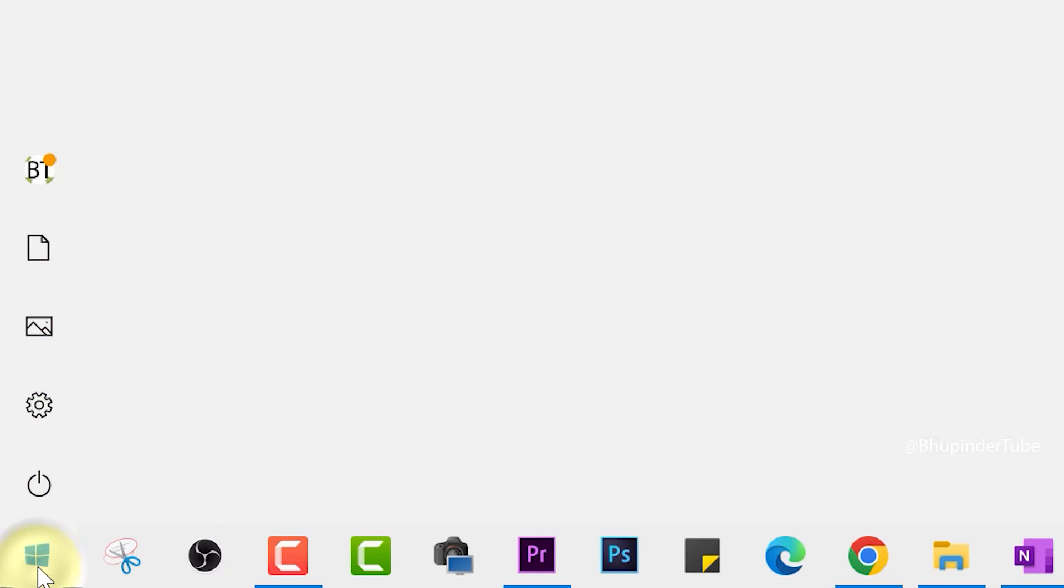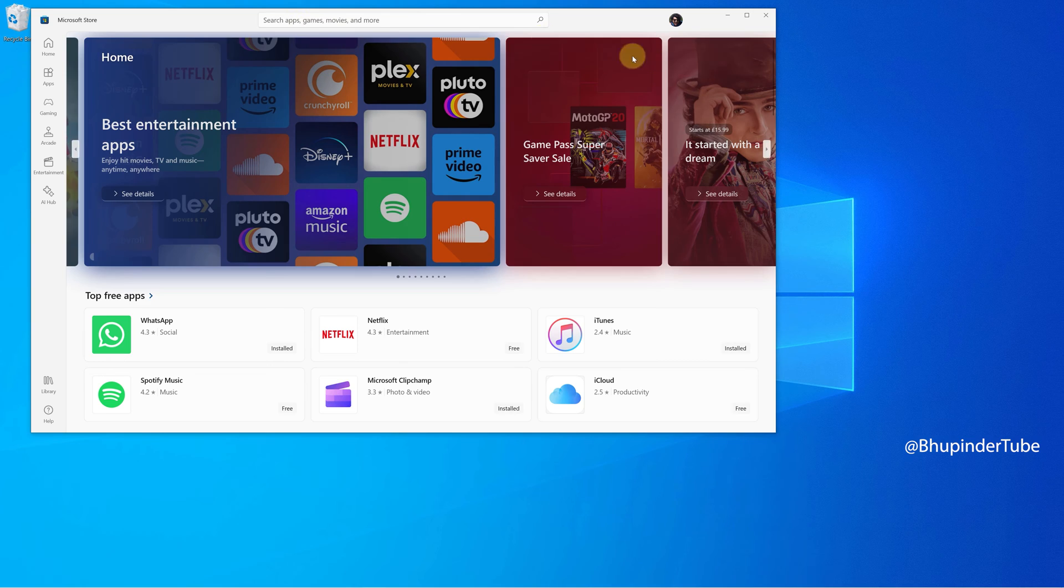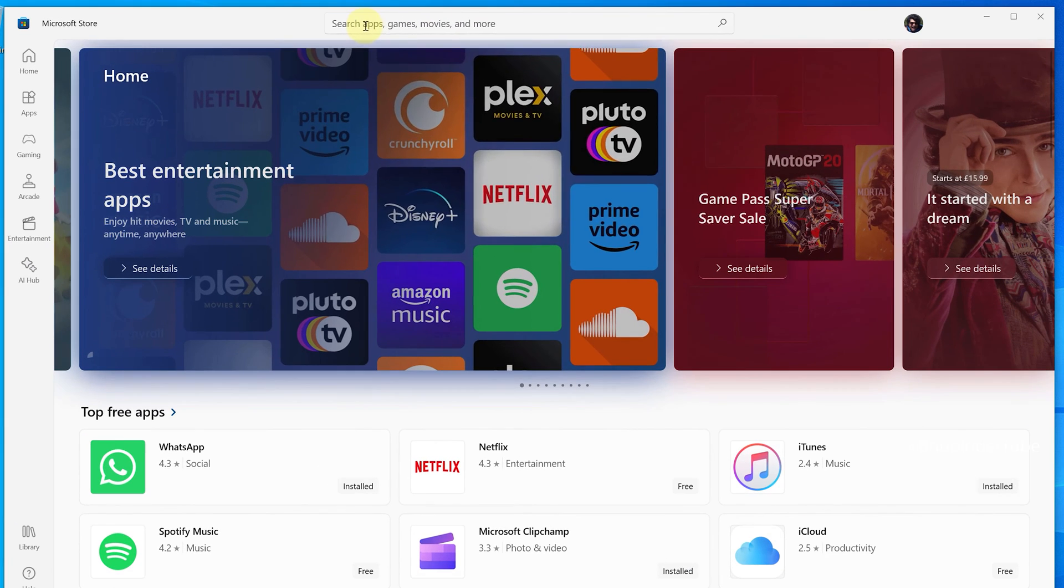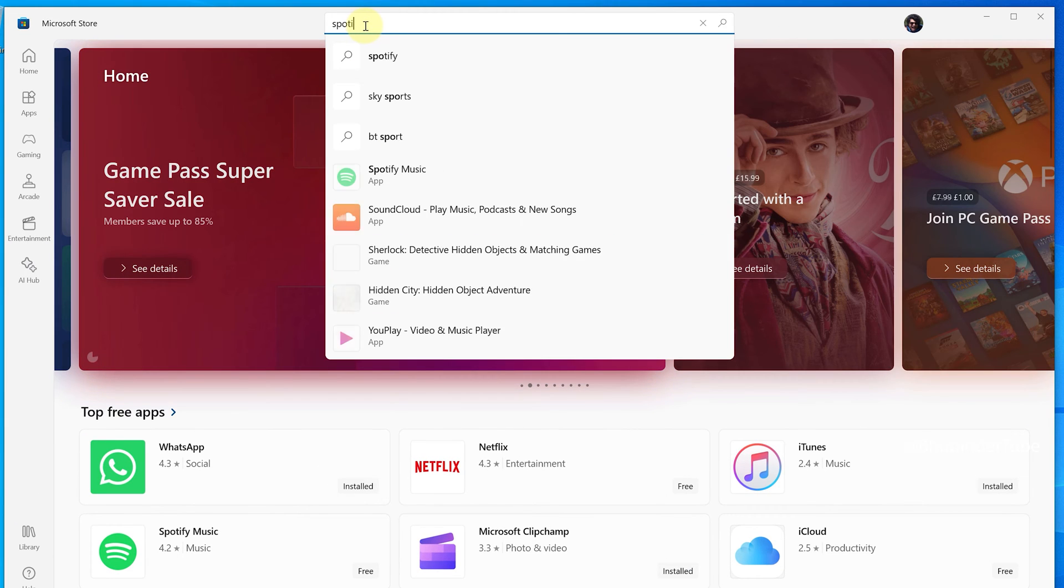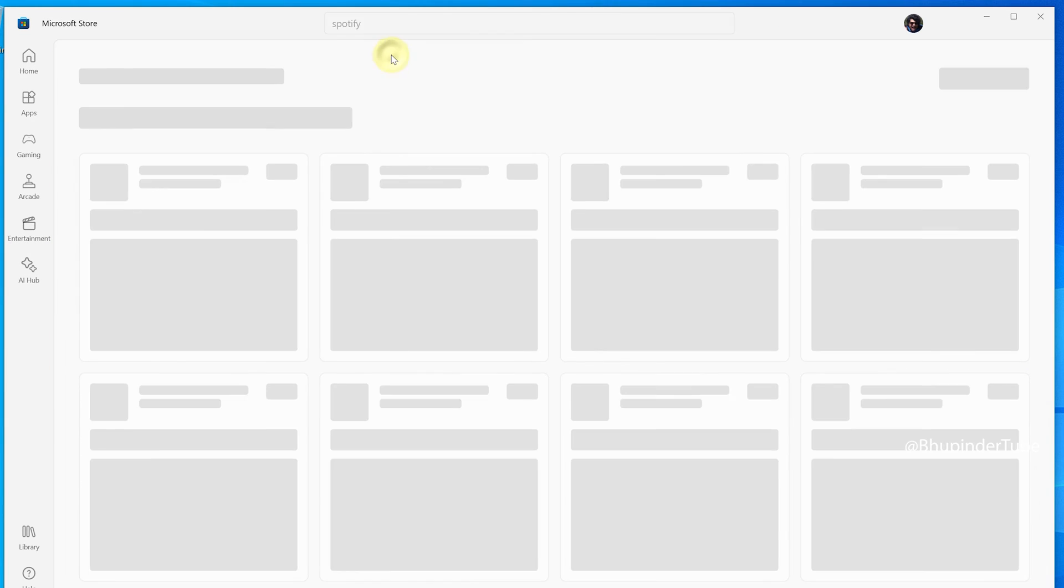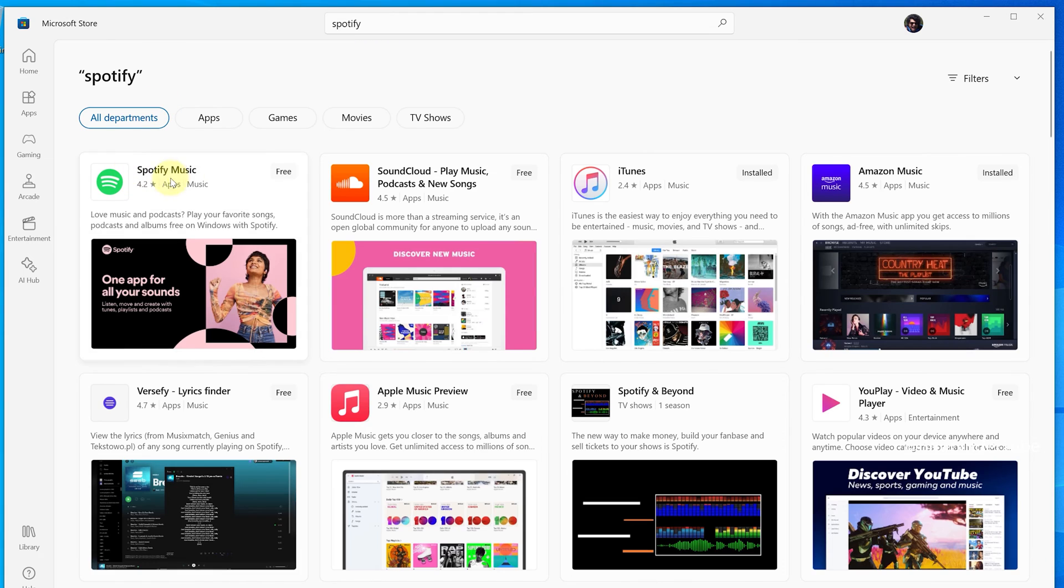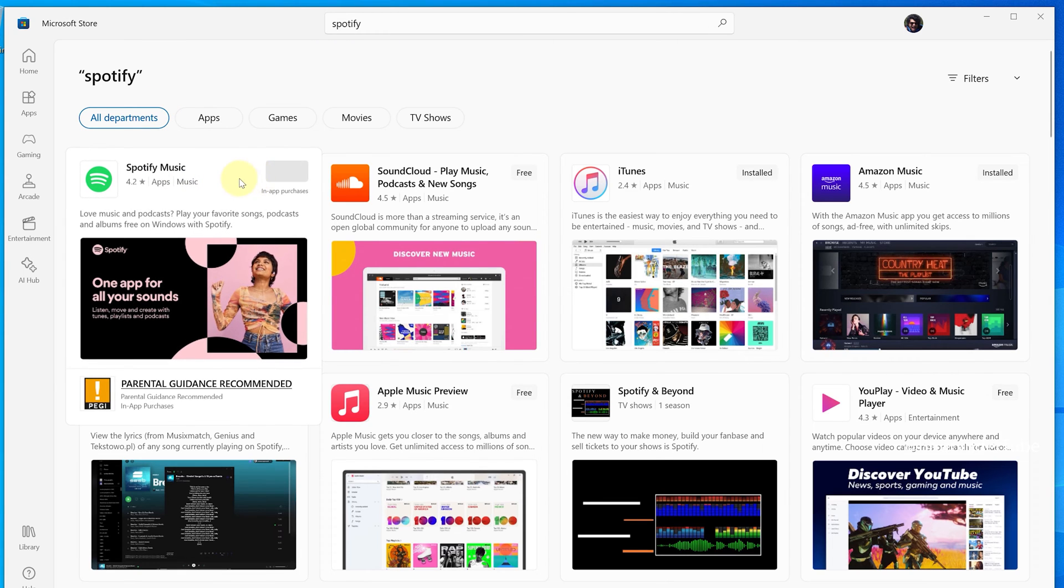Click on Start and type 'store'. Select Microsoft Store to open it. Click on the search bar and type 'Spotify'. Select Spotify to search for it. If you hover your cursor over Spotify, you'll see the Get button.